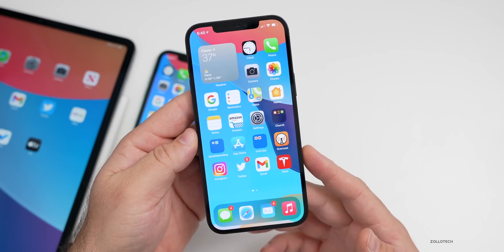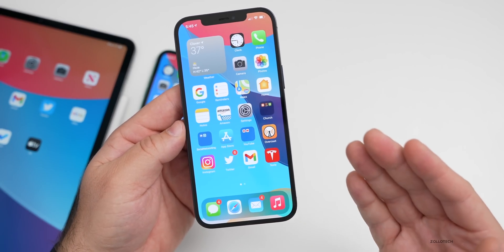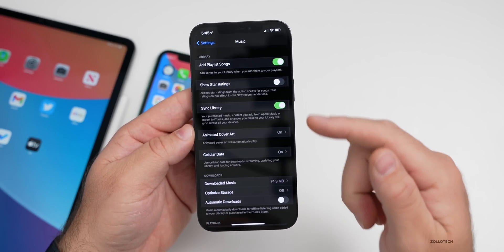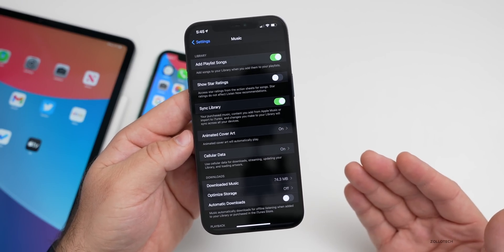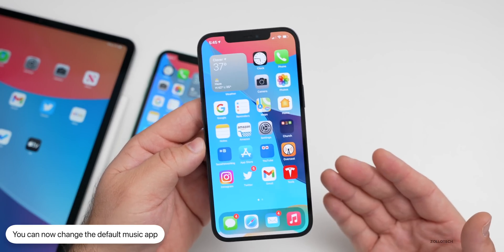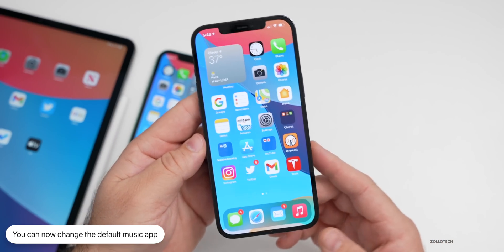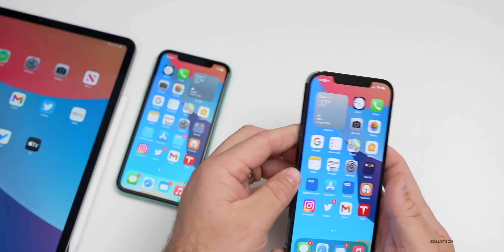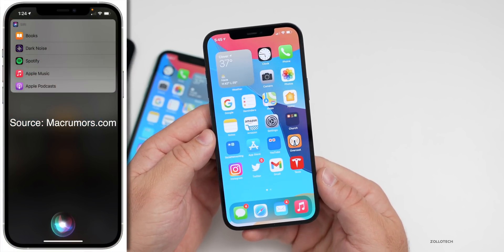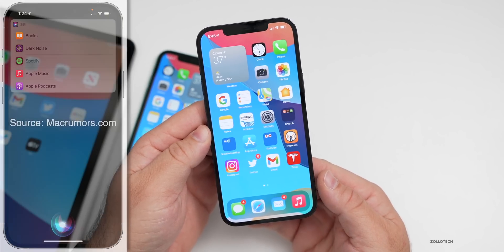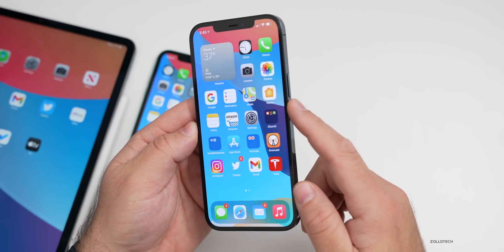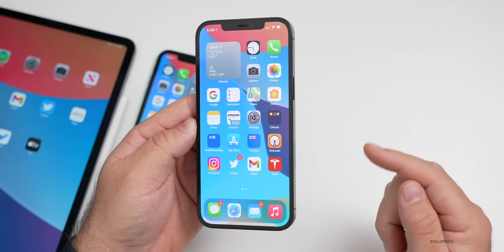The first one is you can now set a default music app. You can't see a physical toggle for it yet, but if you go into Settings and scroll down to Music, generally there would be a toggle to select whatever music app you want. Currently in beta one it's not there, but the first time you use Siri to activate playing music, it will ask you what app you want to play it in.